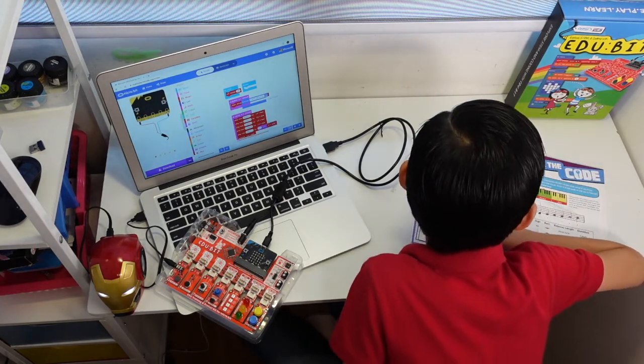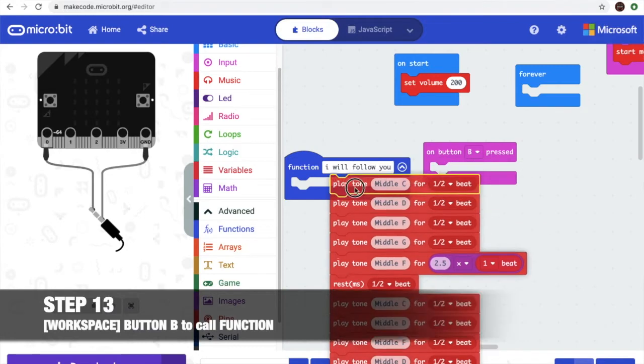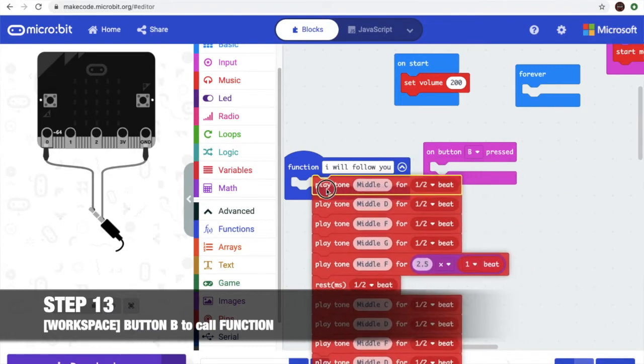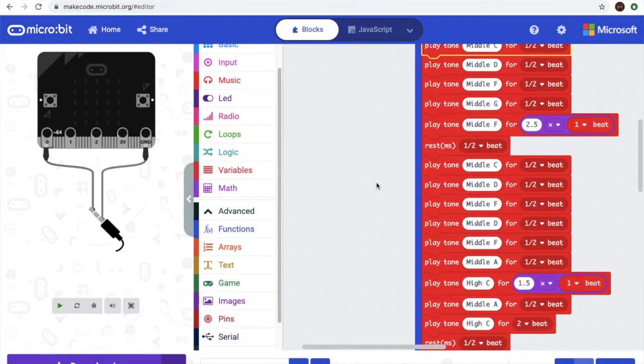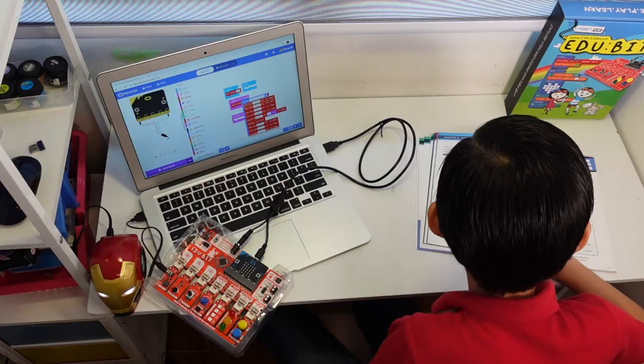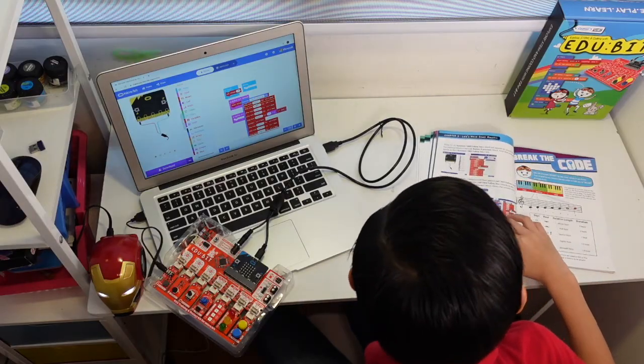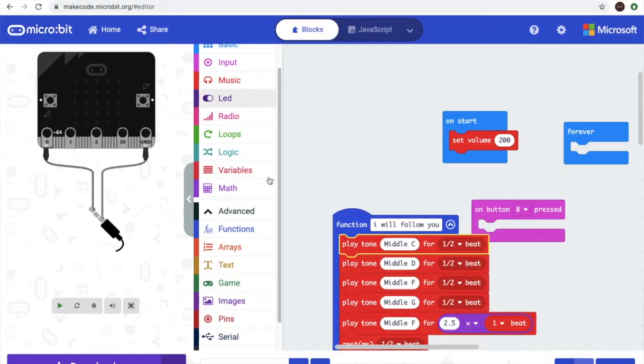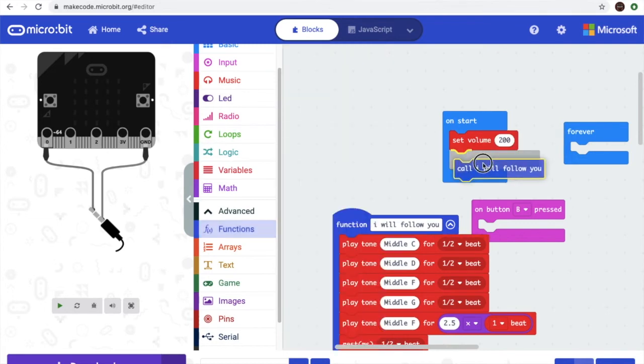For step 12, from button B to this function. Button A and button B will put code I'll call you like that.